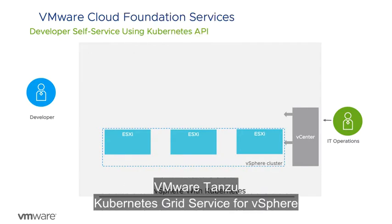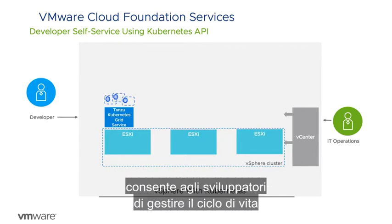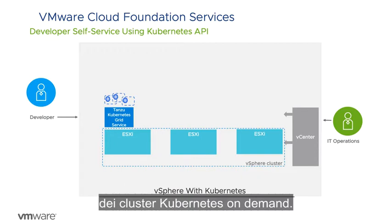The VMware Tanzu Kubernetes Grid service for vSphere allows developers to lifecycle manage Kubernetes clusters on demand.